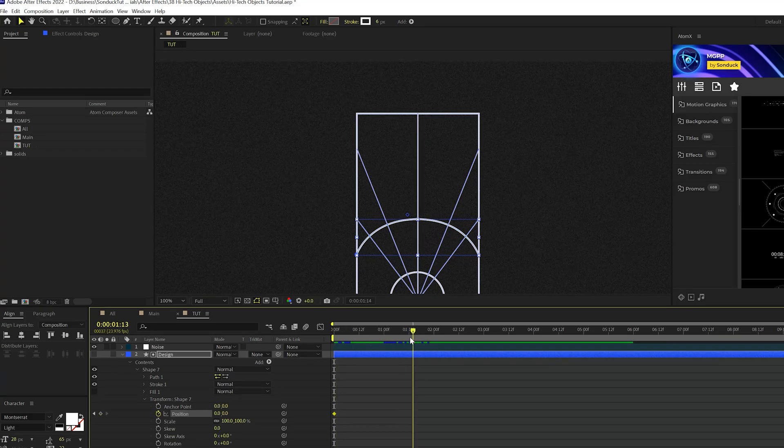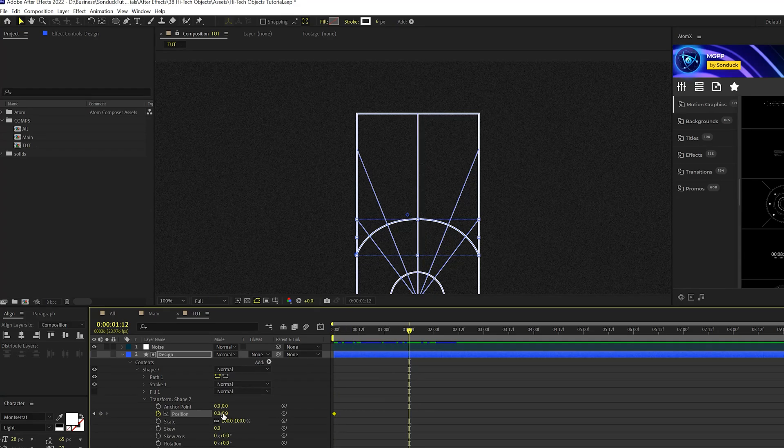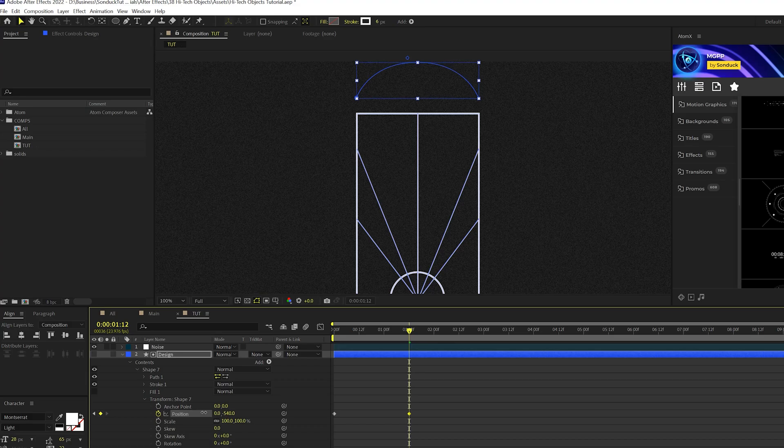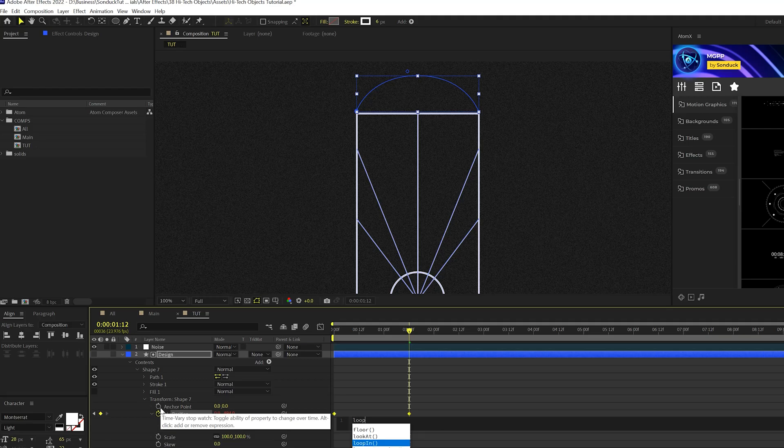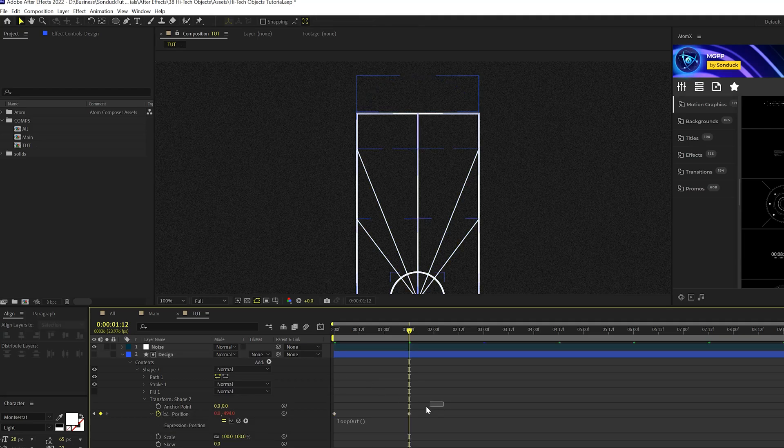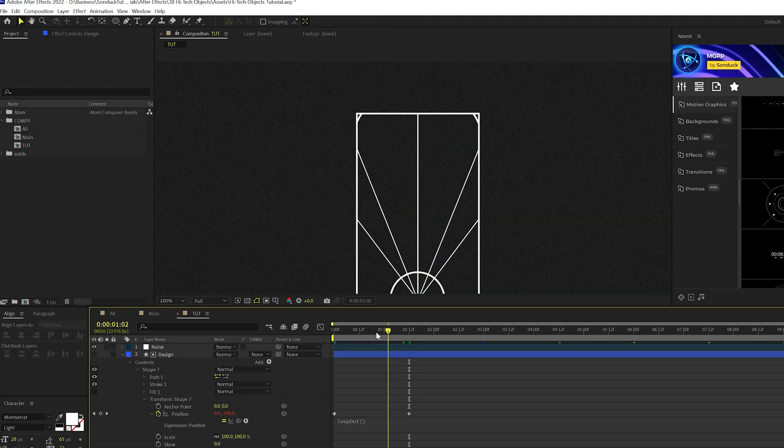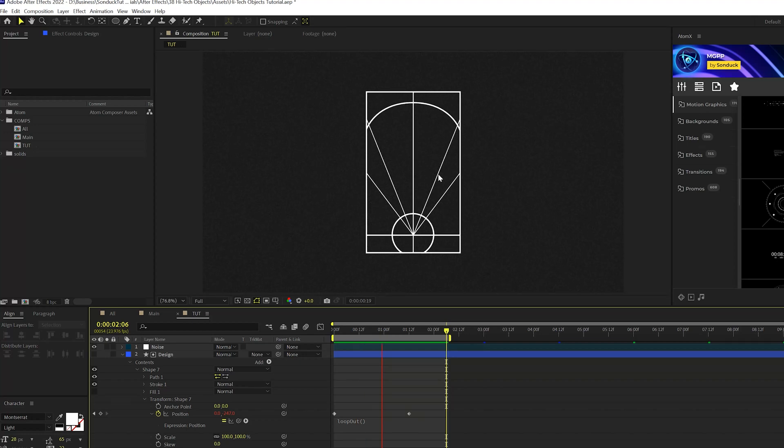And then we'll alt click the stopwatch and we'll do loop out with a capital O, open close parentheses just like that. So now we'll get our pulsating line that will go on forever.